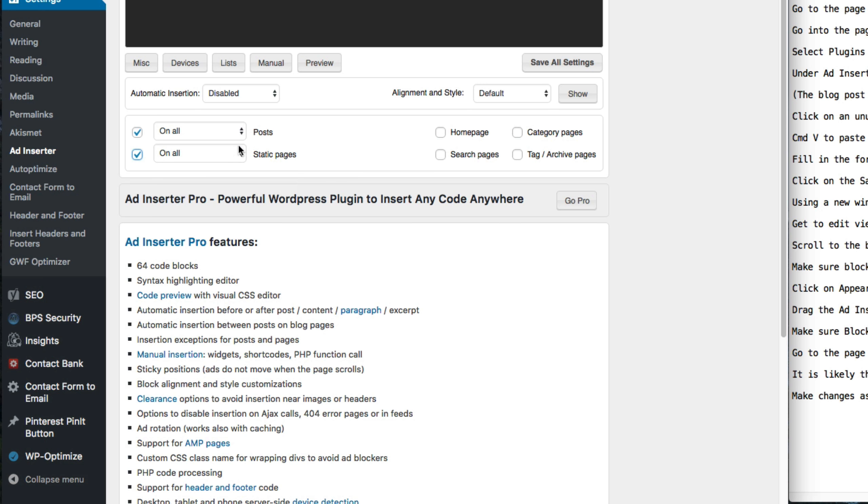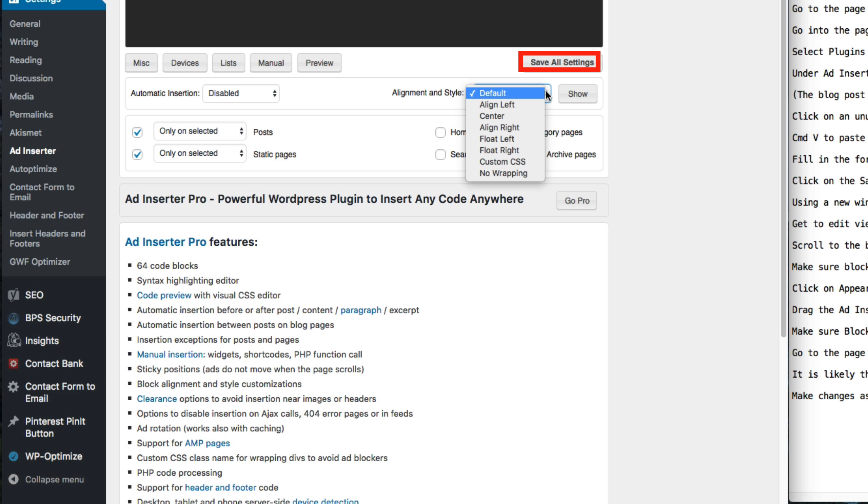Fill in the form according to how you see it here. Click on the save all settings button.